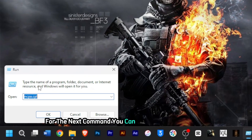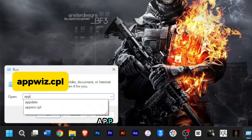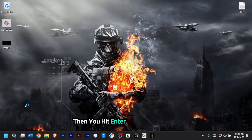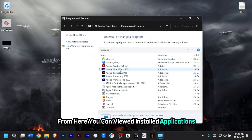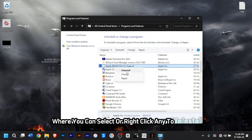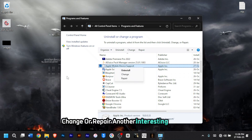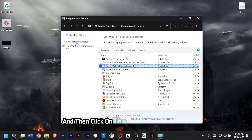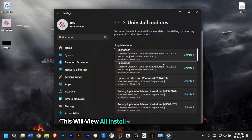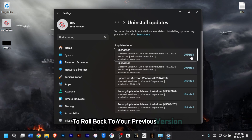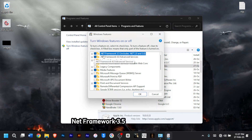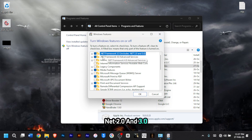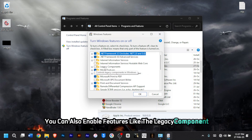For the next command, type 'appwiz.cpl', then hit Enter. This will open the Programs and Features window, where you can view installed applications and right-click any to uninstall, change, or repair. You can also head to the left pane and click View Installed Updates to see all installed updates and uninstall any to roll back to a previous version. You can also turn on Windows features like the .NET Framework 3.5, legacy components, and many more.